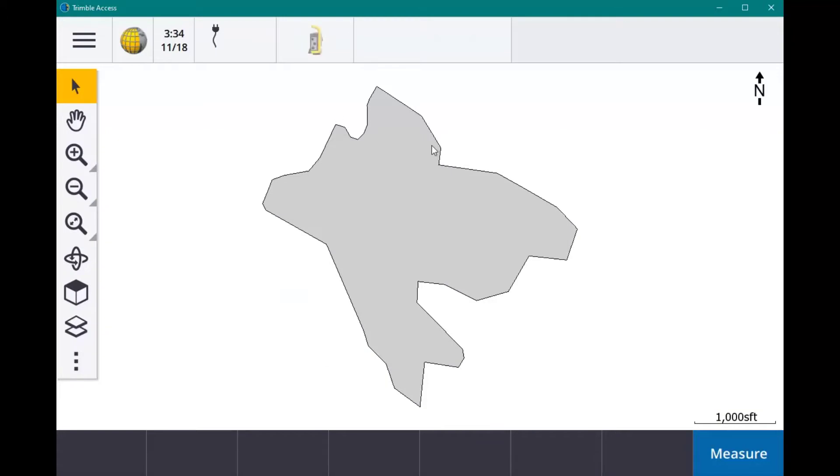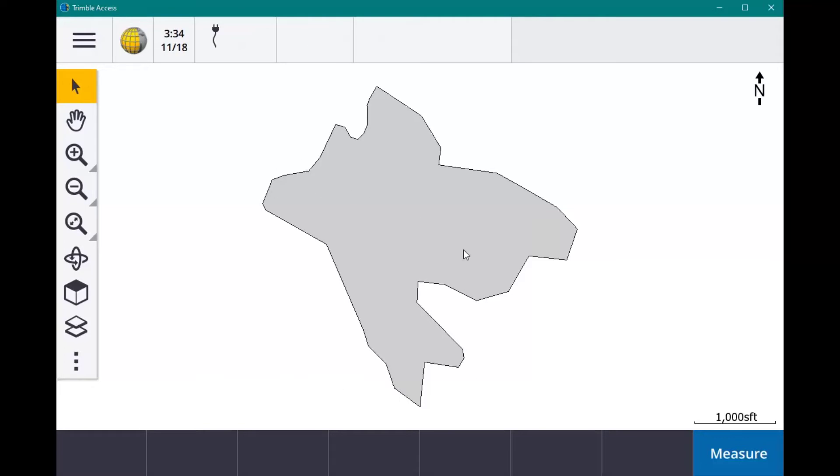And here it is—here's our map. As you can see, the KML was brought in. Actually, we converted it to a DXF. Here's the DXF. Now you can see that it's all shaded in.